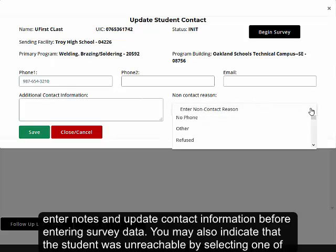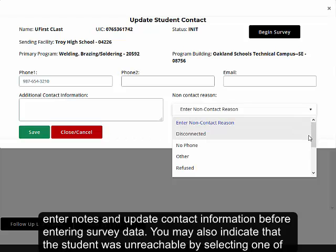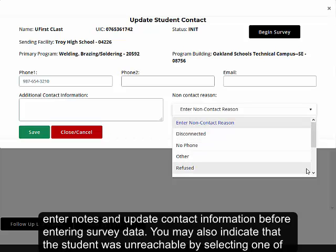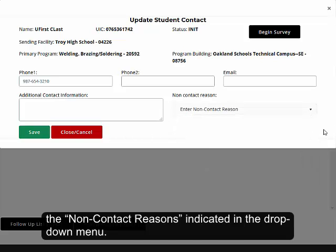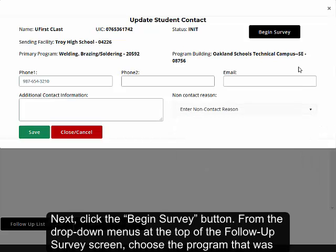You may also indicate that the student was unreachable by selecting one of the non-contact reasons indicated in the drop-down menu. Next, click the Begin Survey button.